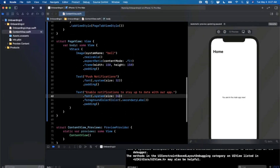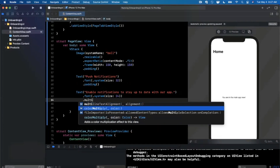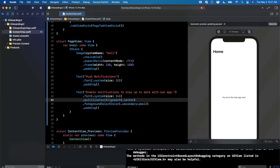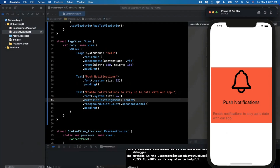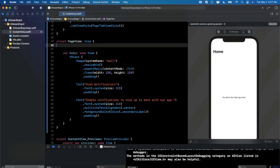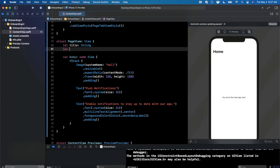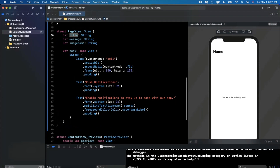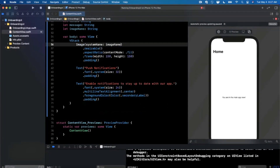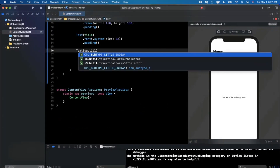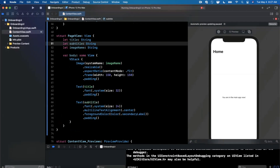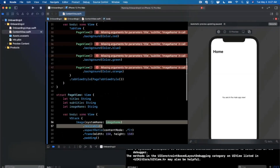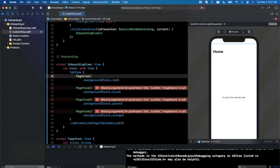Let's center-align both labels using multilineTextAlignment set to centered. Now let's make the PageView configurable since we've hard-coded things. We'll add parameters: a title string, a subtitle or message string, and an image name string. Once we have all of these, we replace the hard-coded content — title goes in the title text, subtitle goes in the subtitle text, and the image name goes in the system image name.